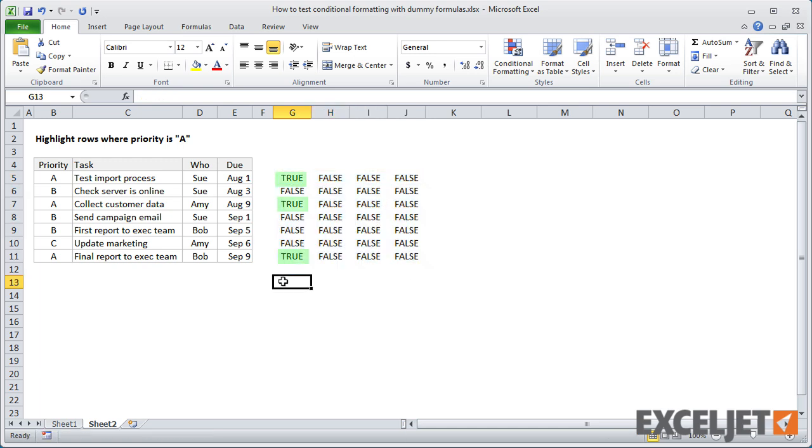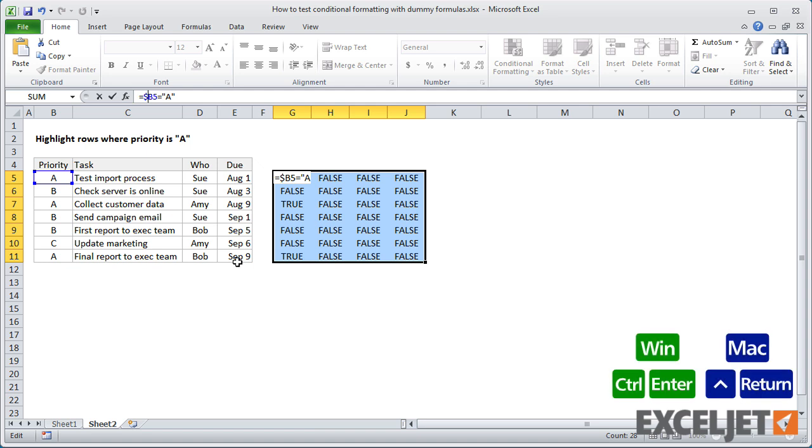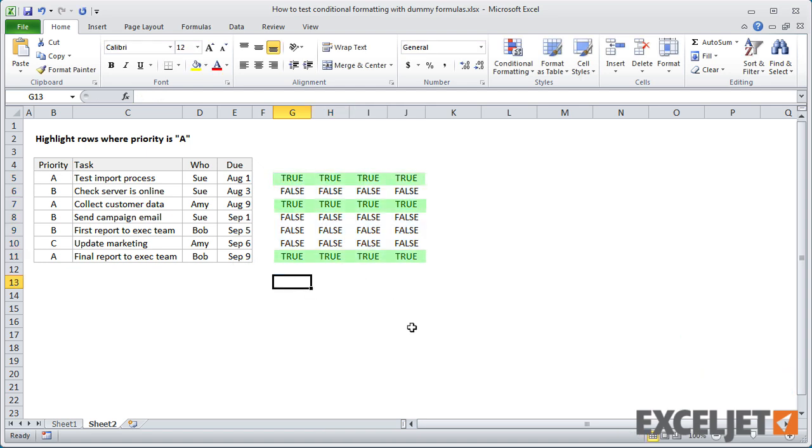We want to highlight entire rows, so I need to adjust the formula to lock the column reference by adding a dollar sign. Now the dummy formulas work. We get a full row of trues when the priority is A.